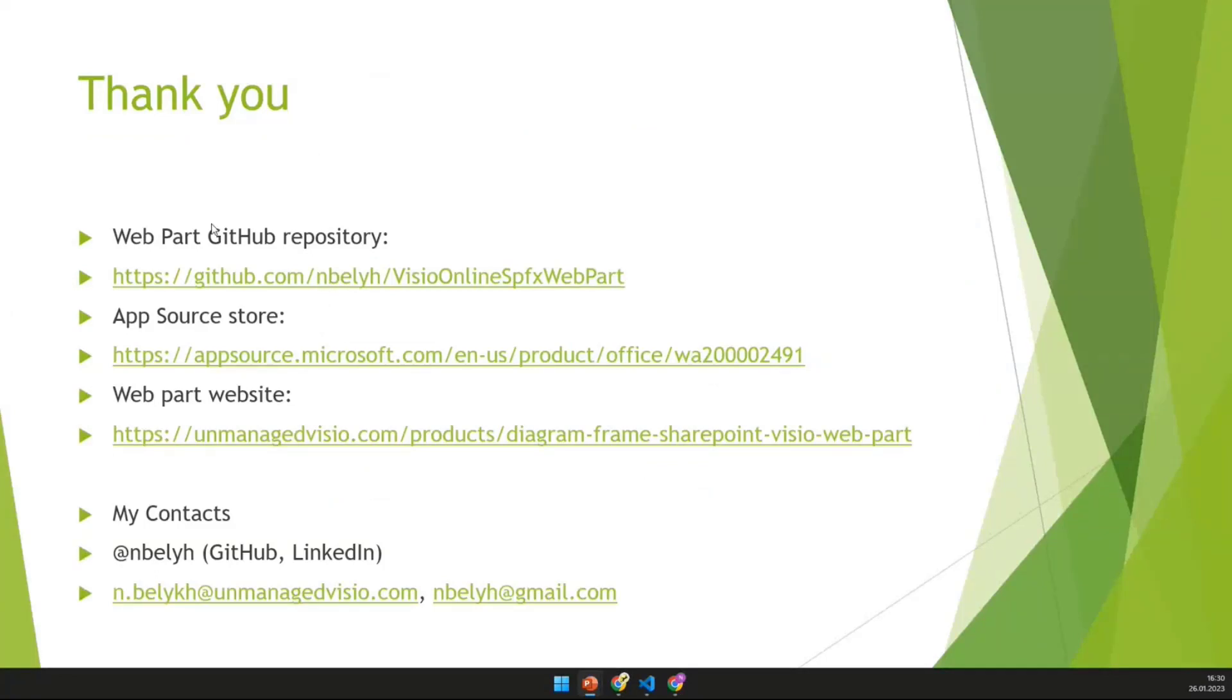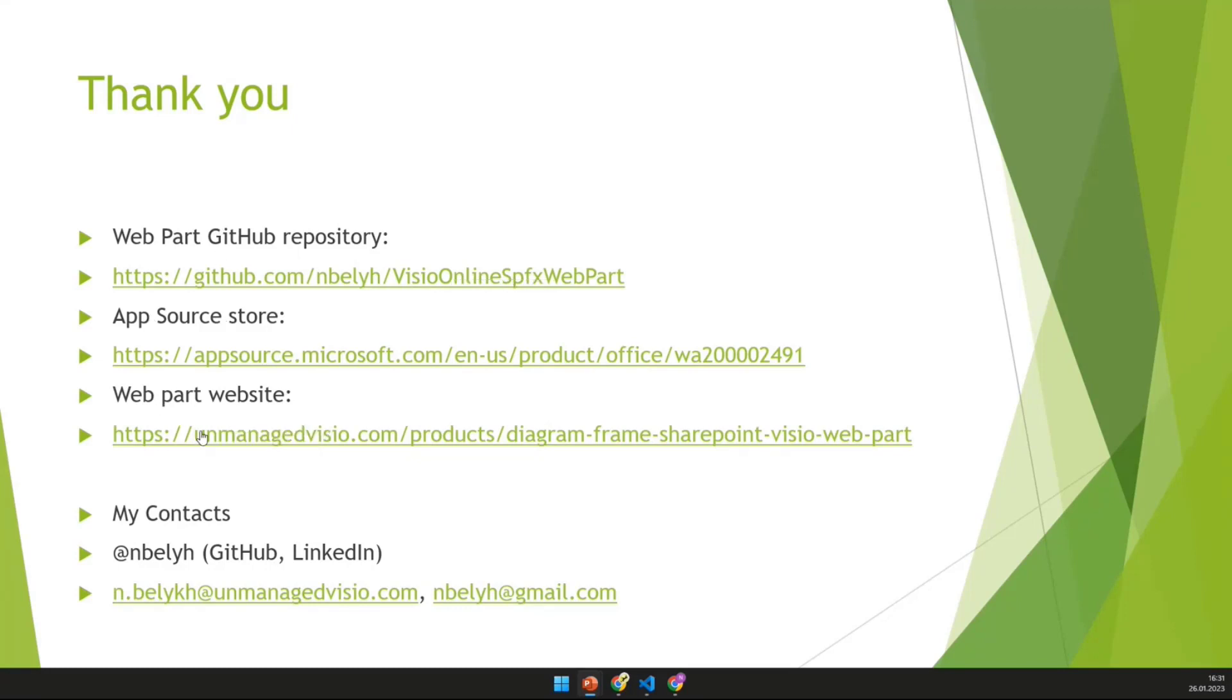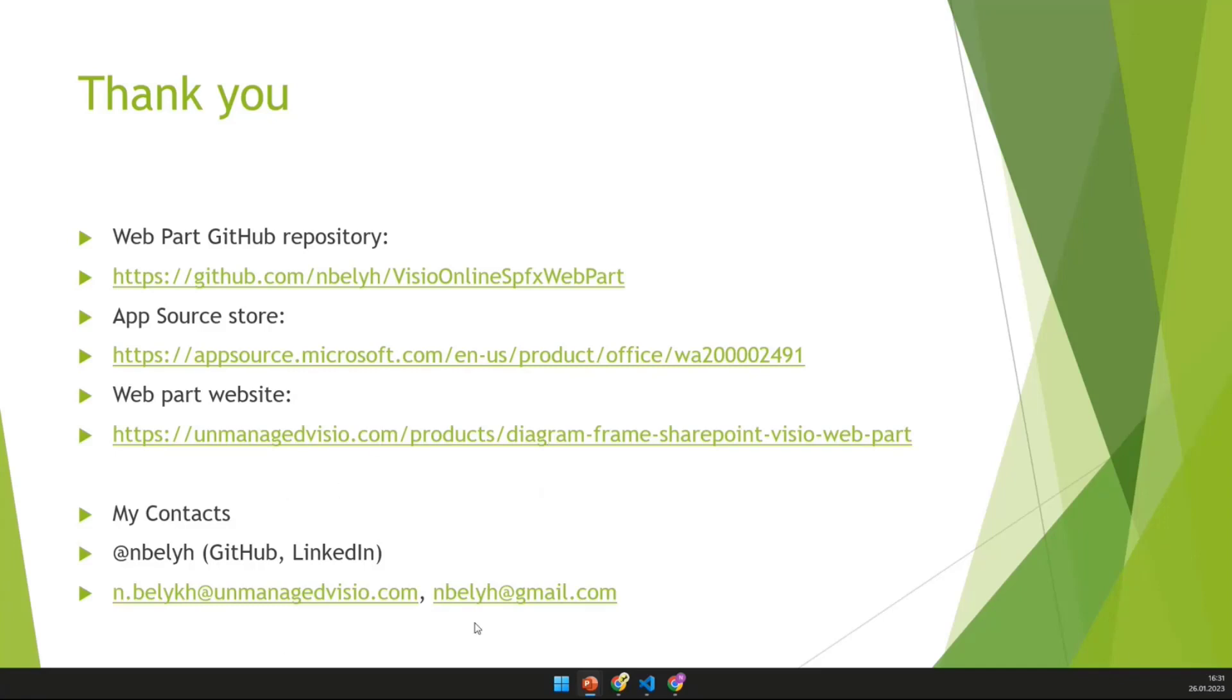And it is actually all described more or less there. It is just the path one needs to take to have it rolled out. Just to provide some links as well for the presentation and where can you find the things related to this web part. First, the repository, of course. Then you have the app source and the website where the documentation for this web part actually is. My contacts are below. And back to you. If you have some questions, please go ahead and ask them in the chat as well. Thank you. Thank you, Nicolai. Great and really useful demo.